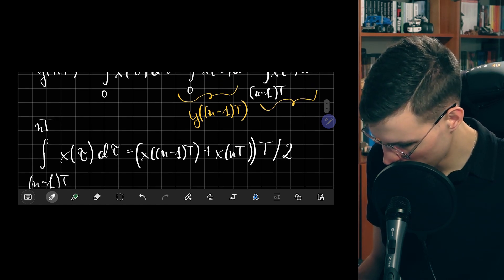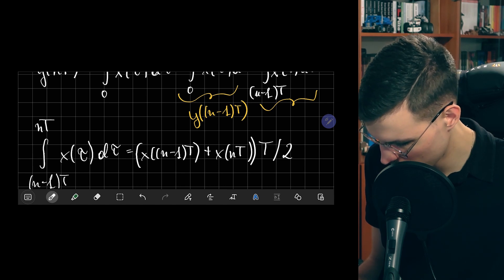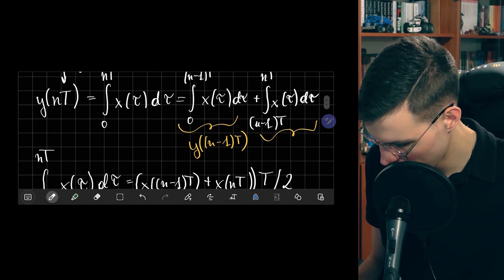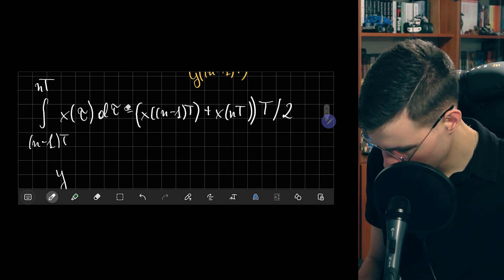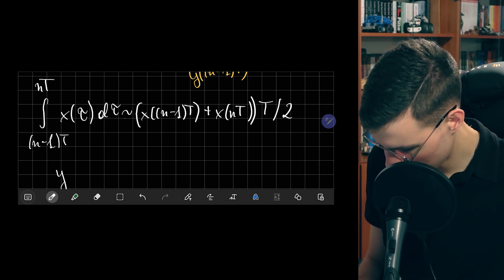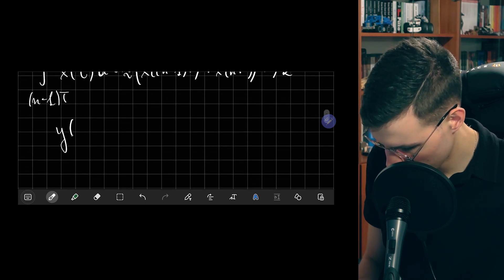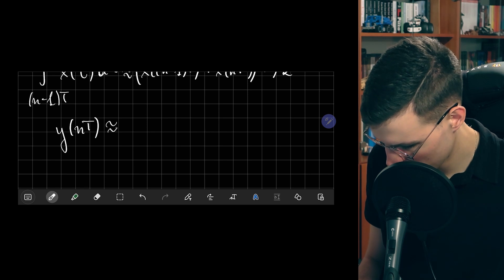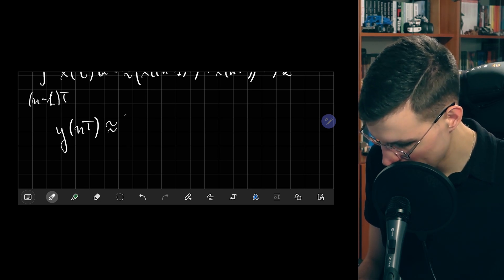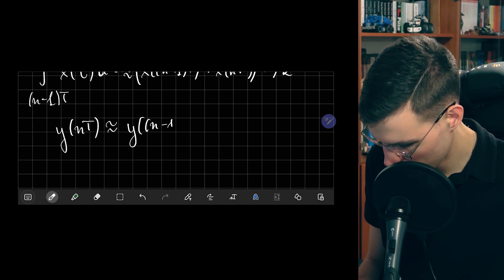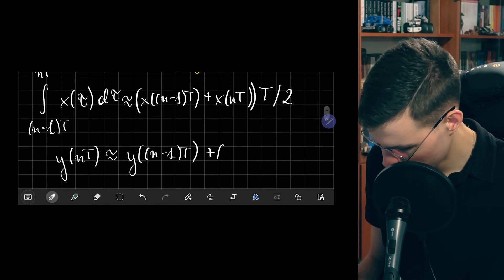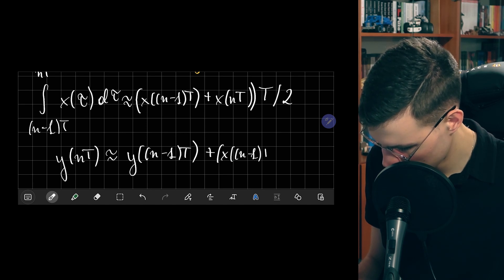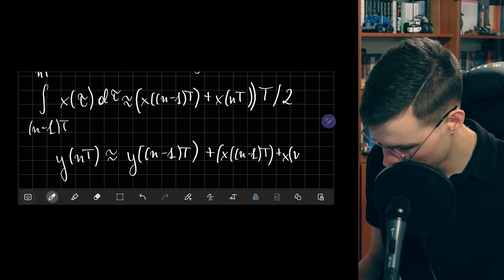Inserting these back, and noting this is an approximation, we obtain: y(nT) ≈ y((n−1)T) + [x((n−1)T) + x(nT)] · T/2.